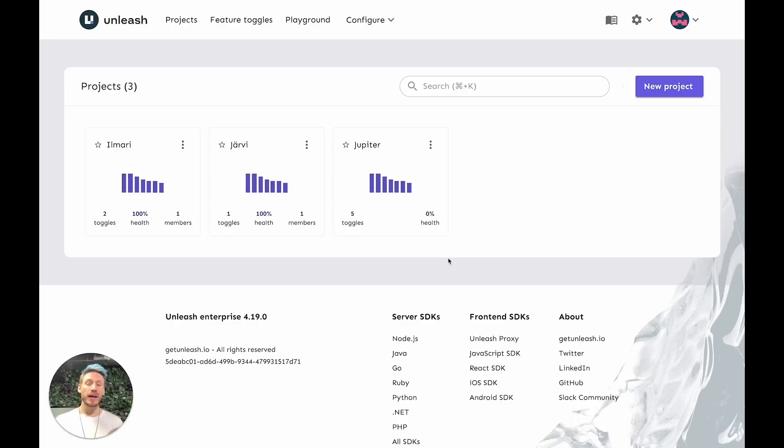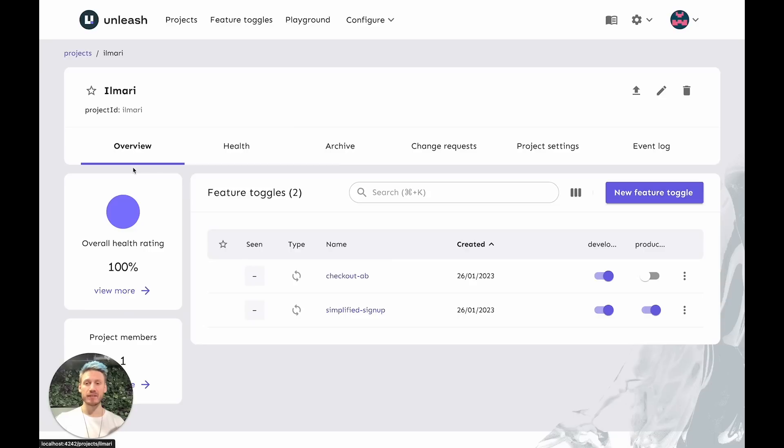Well, in Unleash, you typically divide your features into projects. So let's look at one of these to get started.